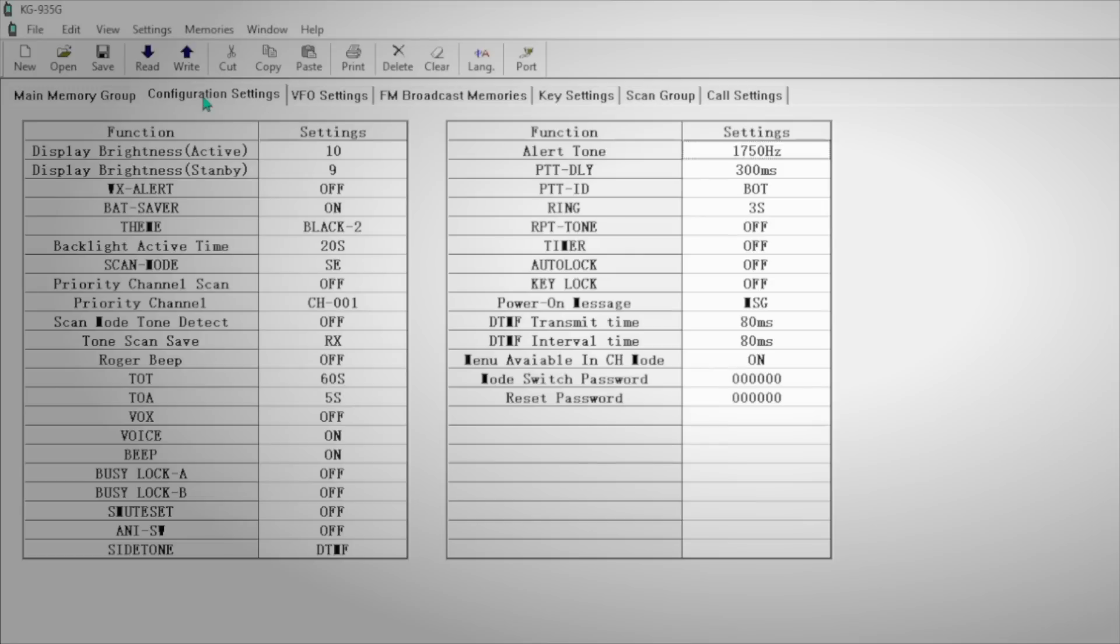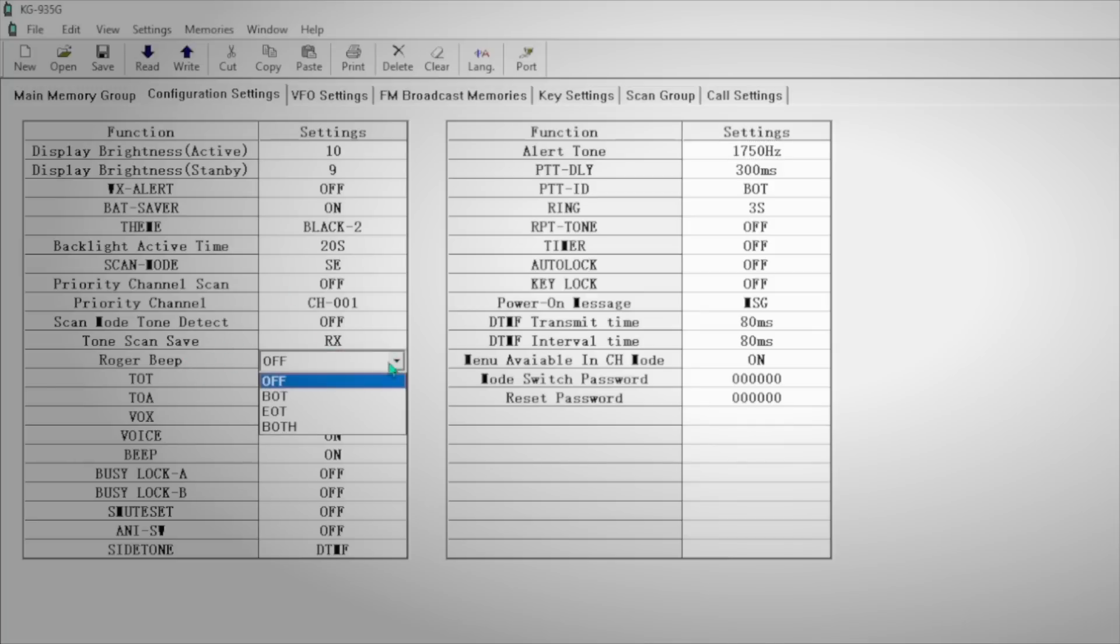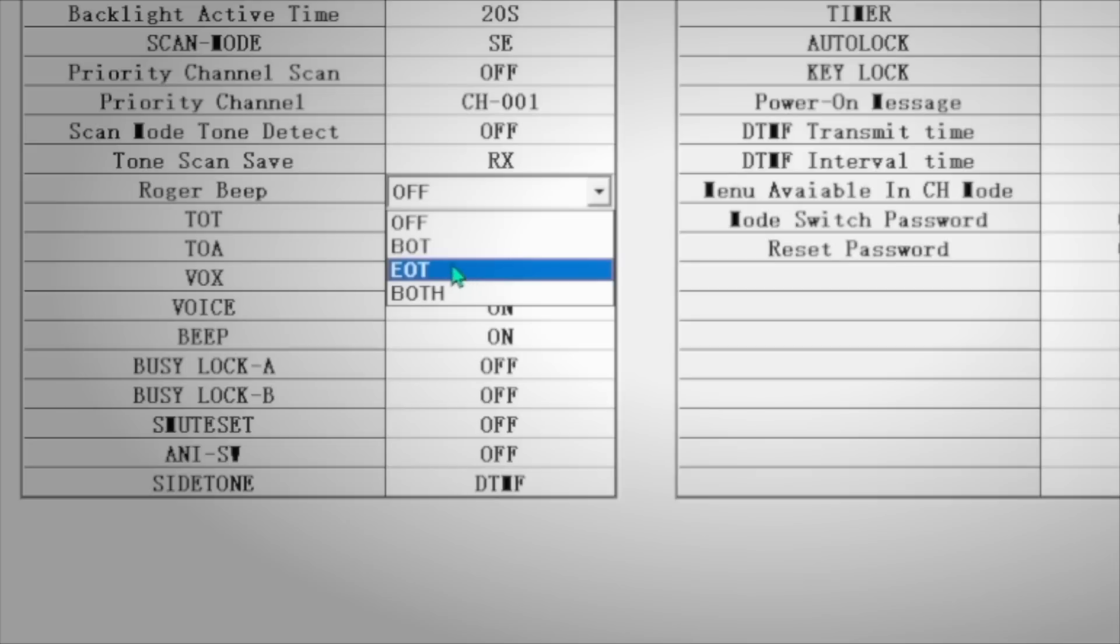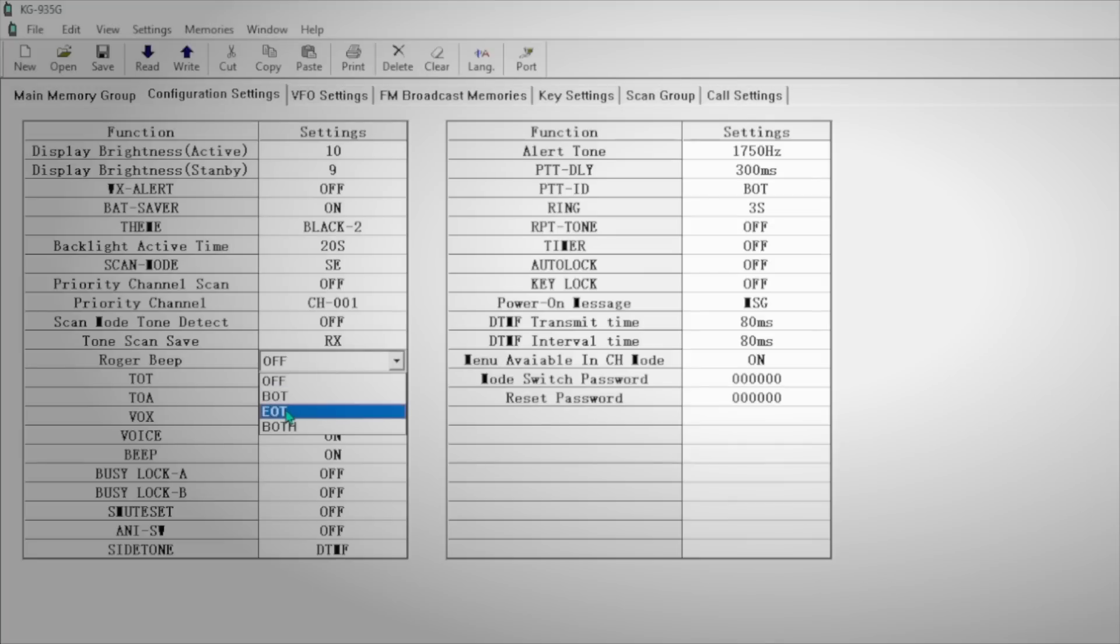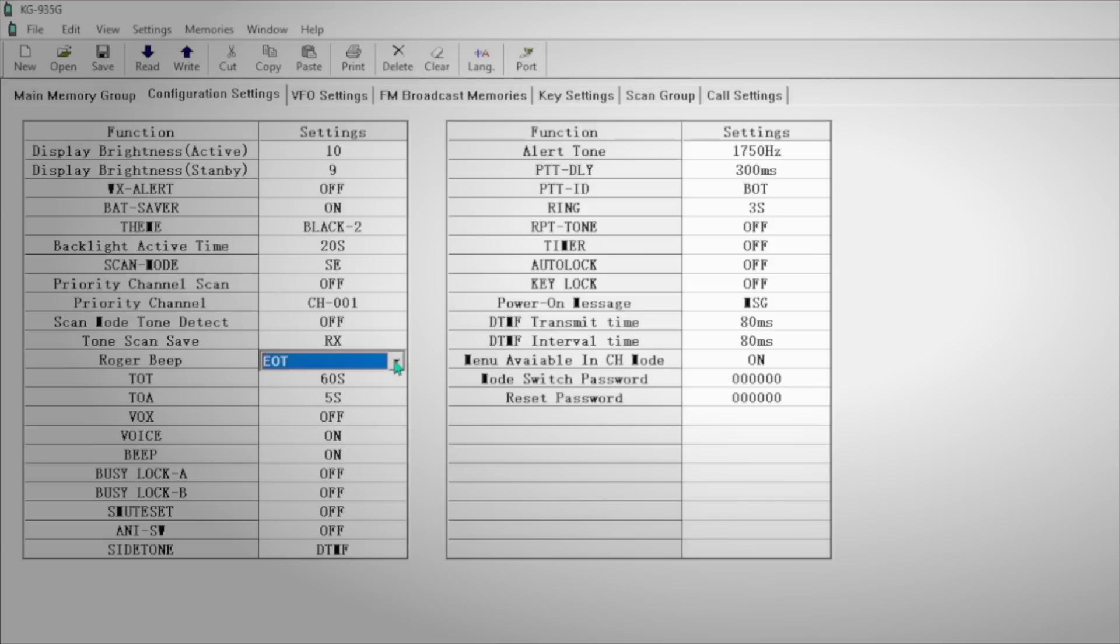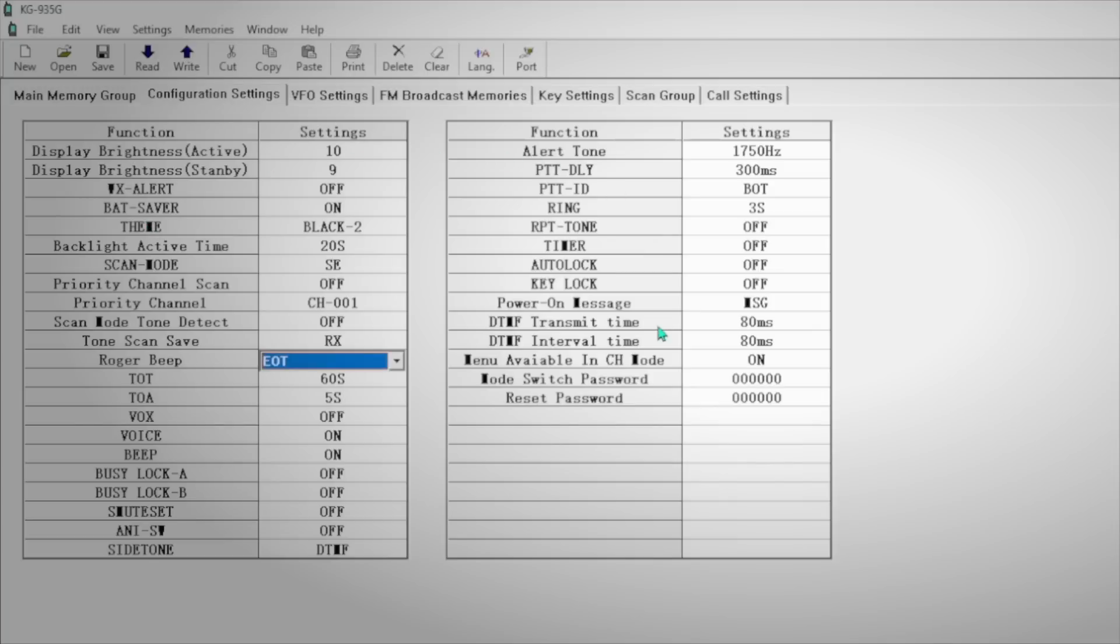These are configuration settings that you would change in the menu settings of the radio. For example, here is the Roger beep. You want to be sure to turn that on. BOT is beginning of transmission. EOT is end of transmission. Both means beginning and the end. I'm going to set my Roger beep to EOT, end of transmission. That way, any ham radio operators that happen to be listening in on GMRS frequencies for unknown reasons will hear that Roger beep and they will know that I'm serious about my GMRS radio operations. Other settings here. You can change them all. More settings here.